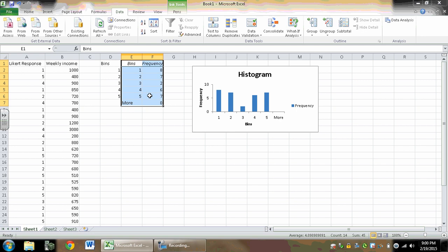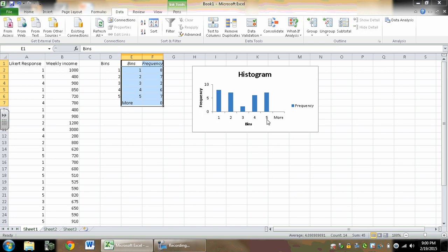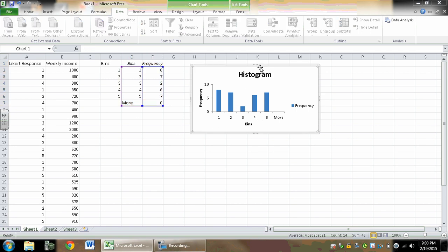And there we go, there is my histogram. So I've got a nice little histogram here, no big deal. But the problem is I see 1, 2, 3, 4, 5 here, and I really want this to say strongly disagree to strongly agree. So what you can do is take that data. I'm going to delete this histogram because I don't really want it.